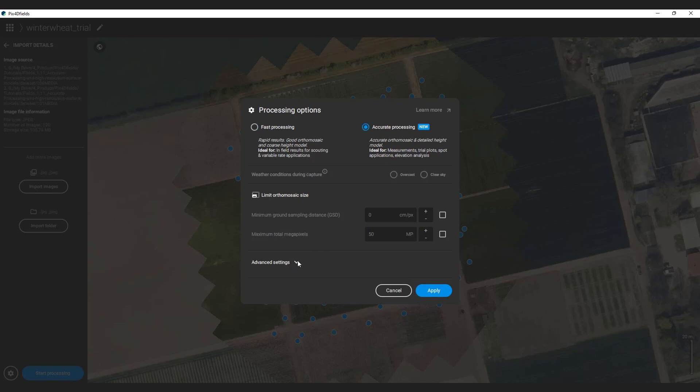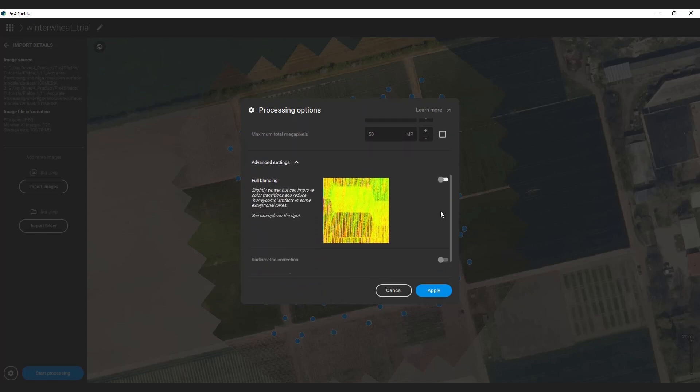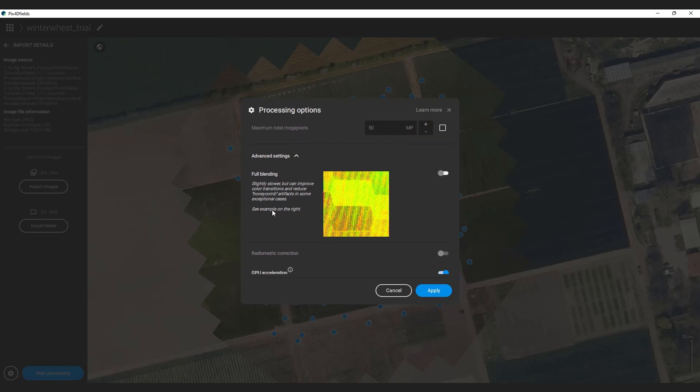You can find more processing options in the advanced settings section, like full blending, radiometric correction and GPU acceleration. If you encounter artifacts in your results, you can try to activate the full blending option. For more information about the different settings, please refer to our support article linked in the video description below.